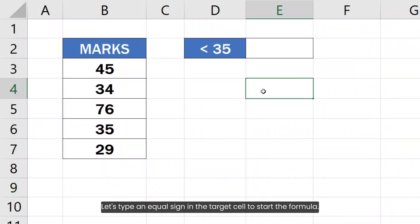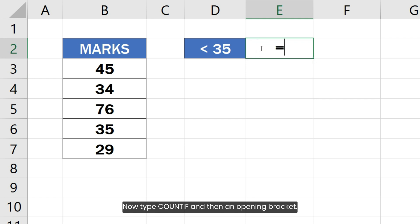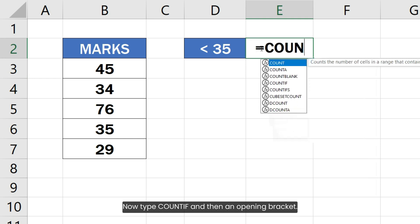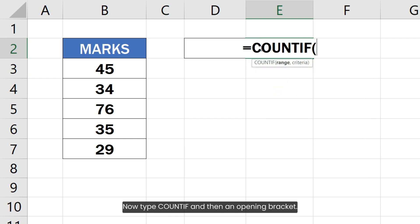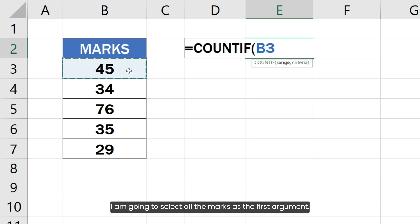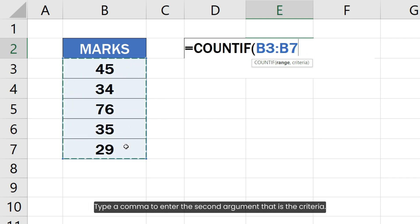Let's type an equal sign in the target cell to start the formula. Now type COUNTIF and then an opening bracket. I am going to select all the marks as the first argument. Type a comma to enter the second argument that is the criteria.